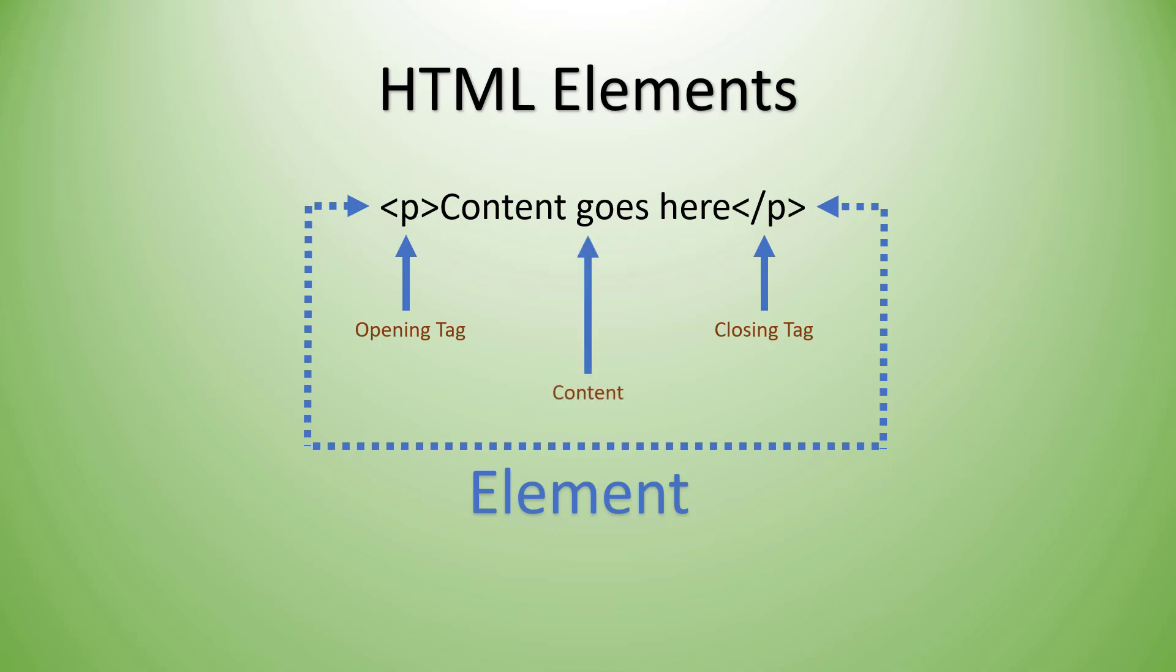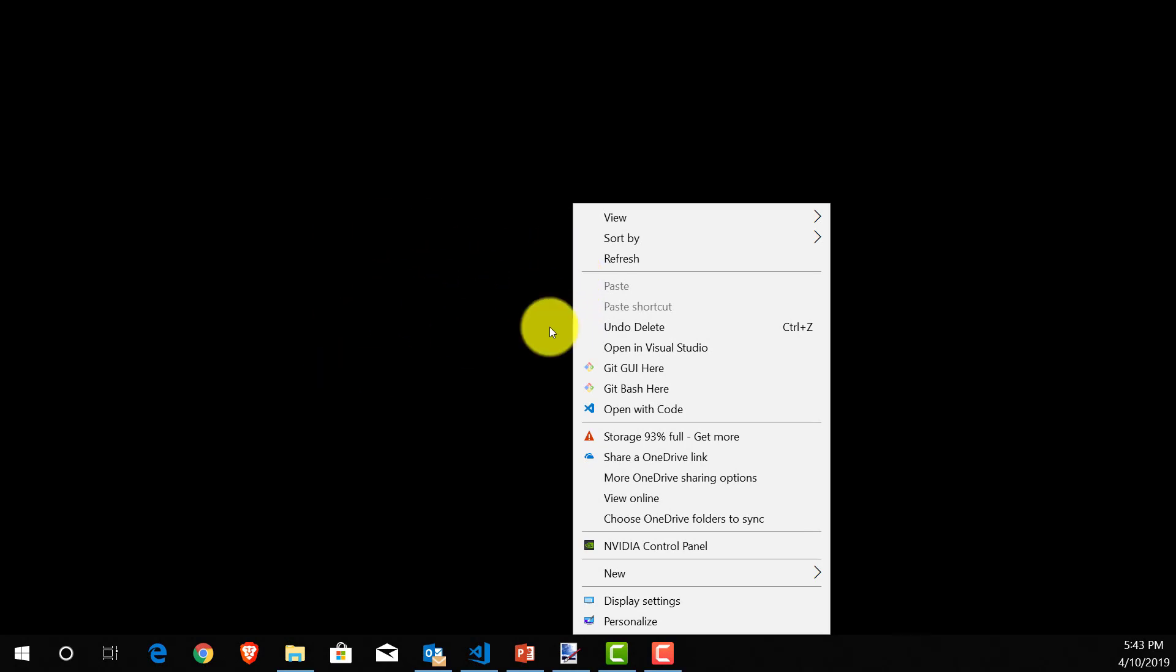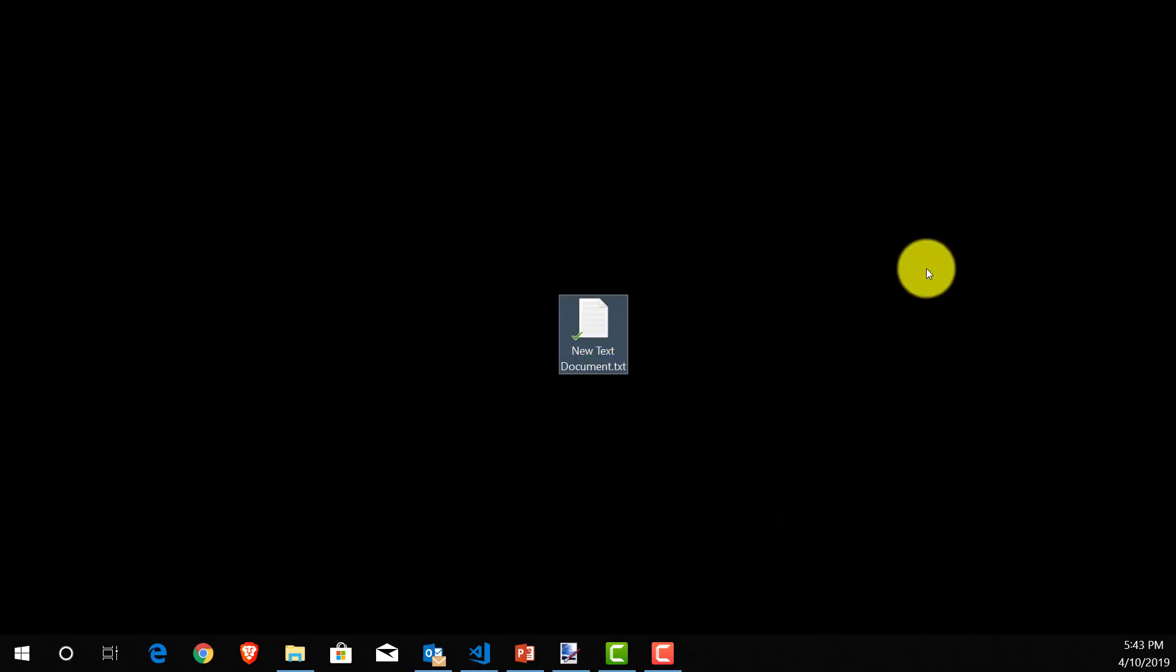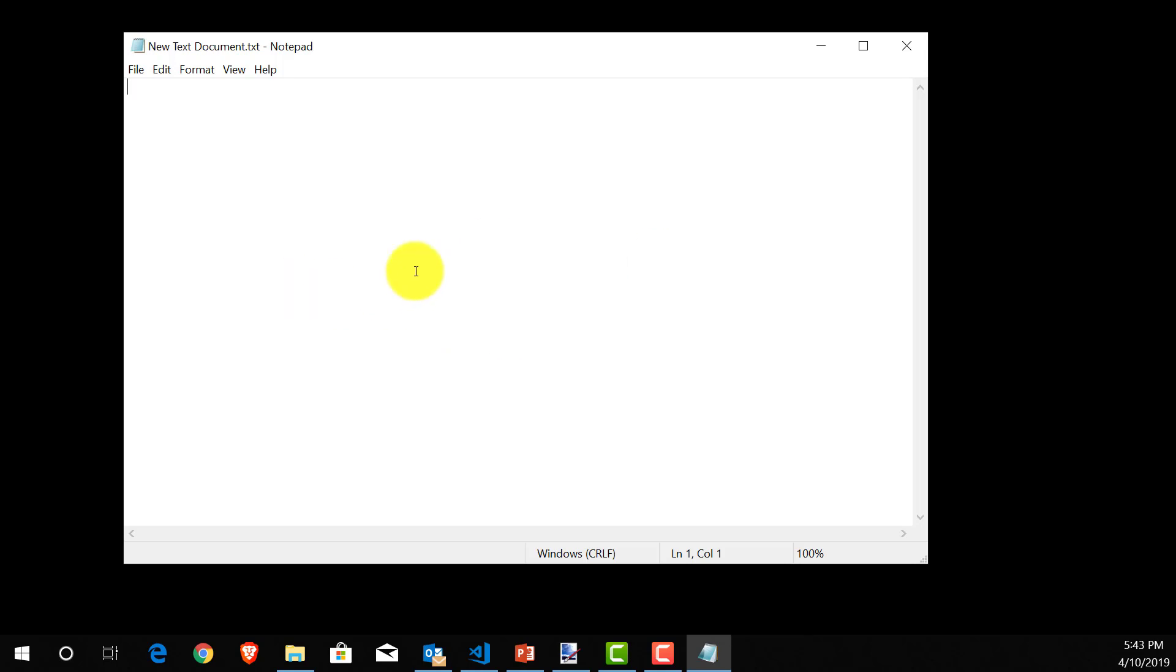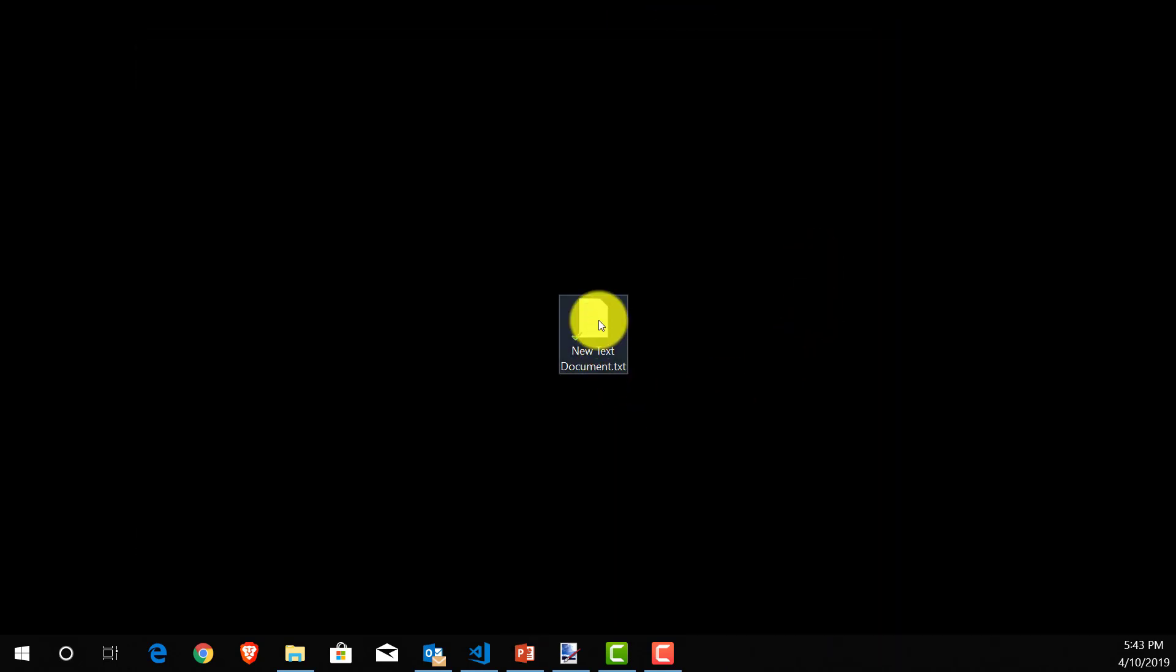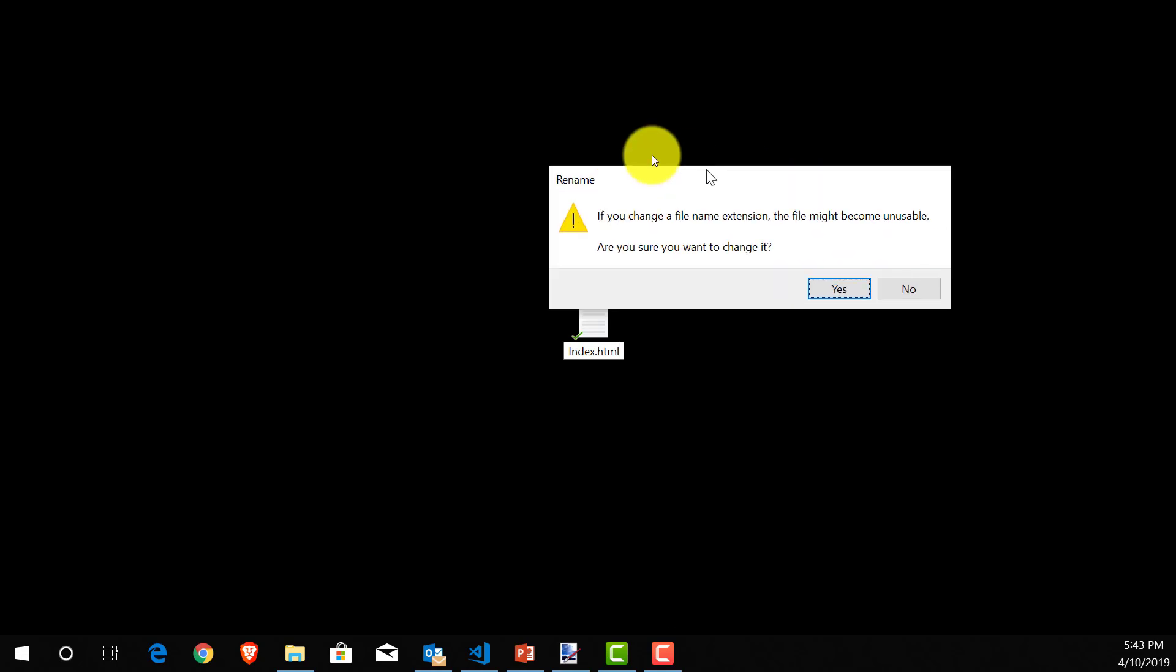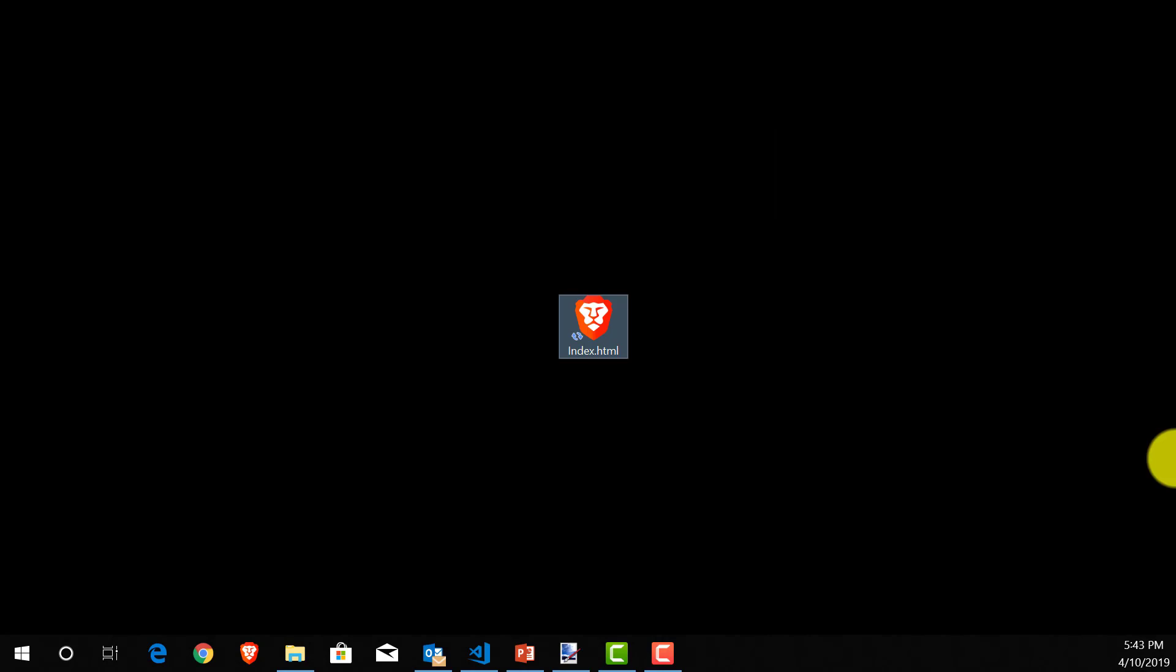Let's go ahead and create some of our own HTML elements. On my desktop, I'm going to right-click on the open area here where there aren't any icons and select new text document. This is going to create an empty blank text file. I'm going to rename this file, right-click and select rename, and give it a completely different name of index.html. I got this little message that says if you change the file name extension the file might become unusable. Are you sure you want to change it? I'm going to click yes.